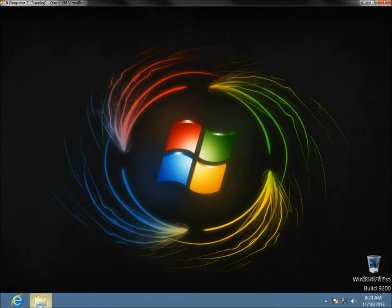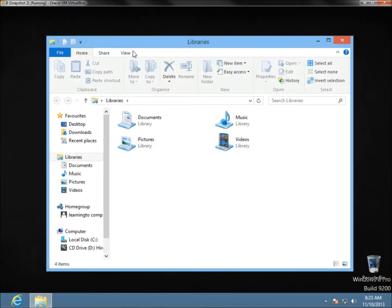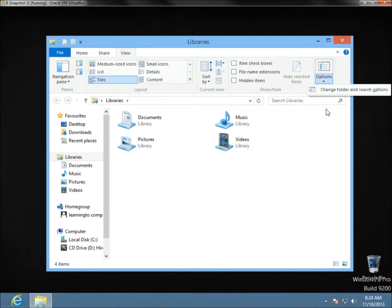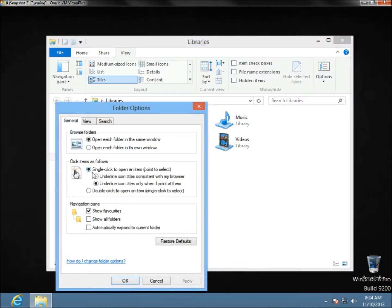First, you can open a folder, then go to View, then to Options. Click on 'Change folder and search options.' Right here you would click 'Single click to open an item.'